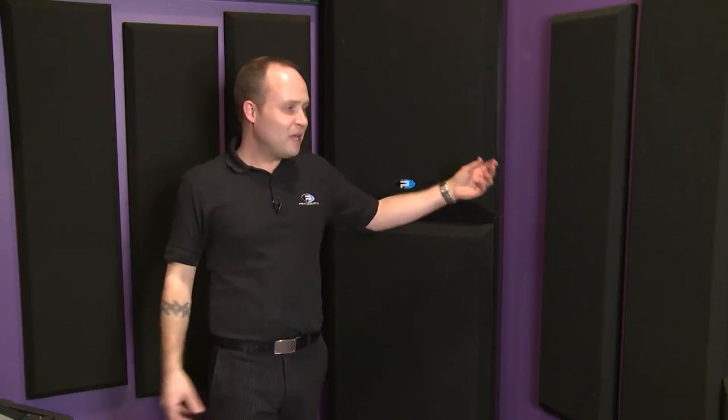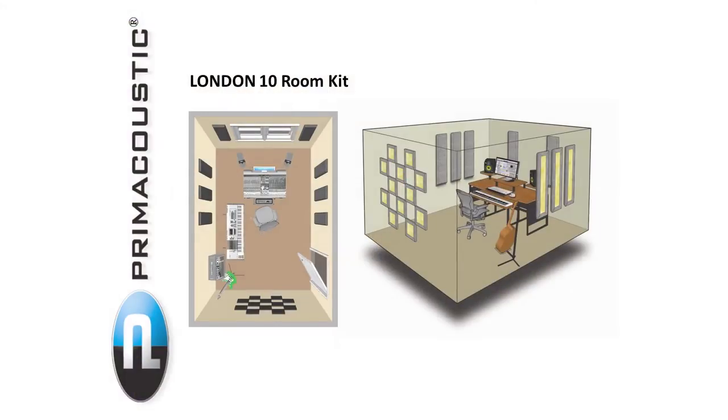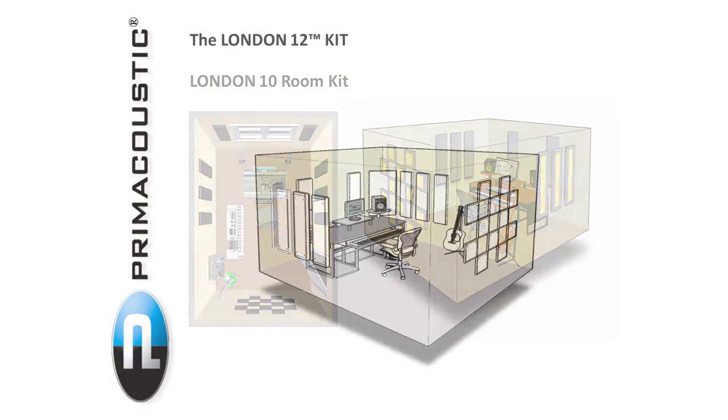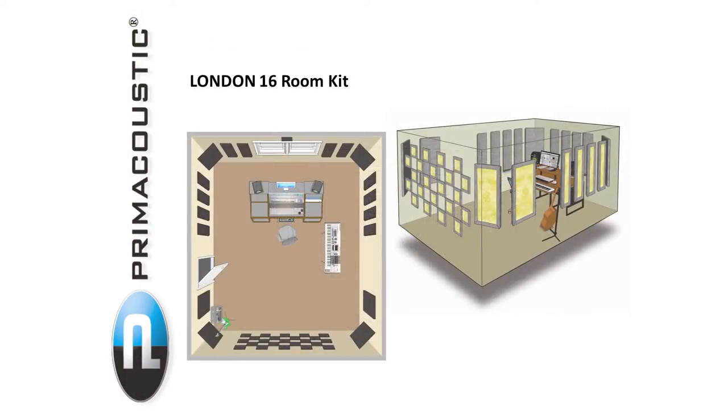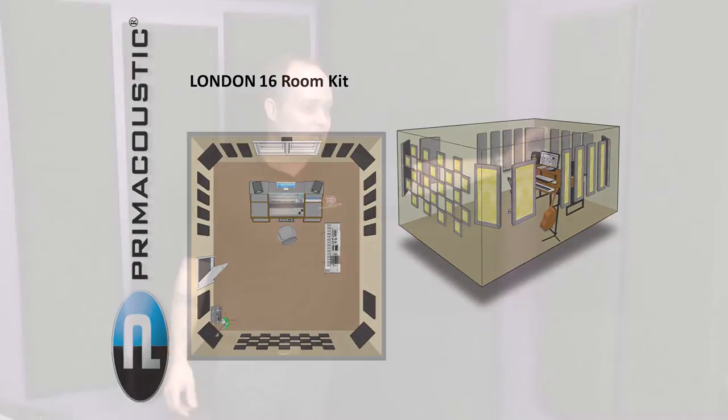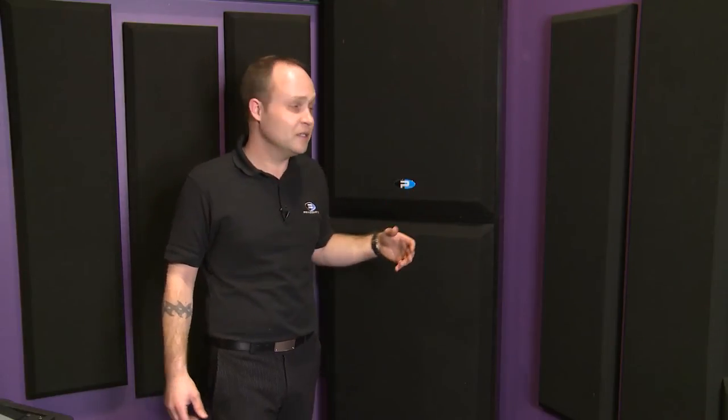These Broadway panels are two inches thick, so they're very broadband fiberglass absorption, fabric-wrapped. They can be purchased as individual panels, or they come bundled in our London 10, 12, and 16 room kits. They're a very handy absorber and very broadband, so they work well in those primary reflection areas.